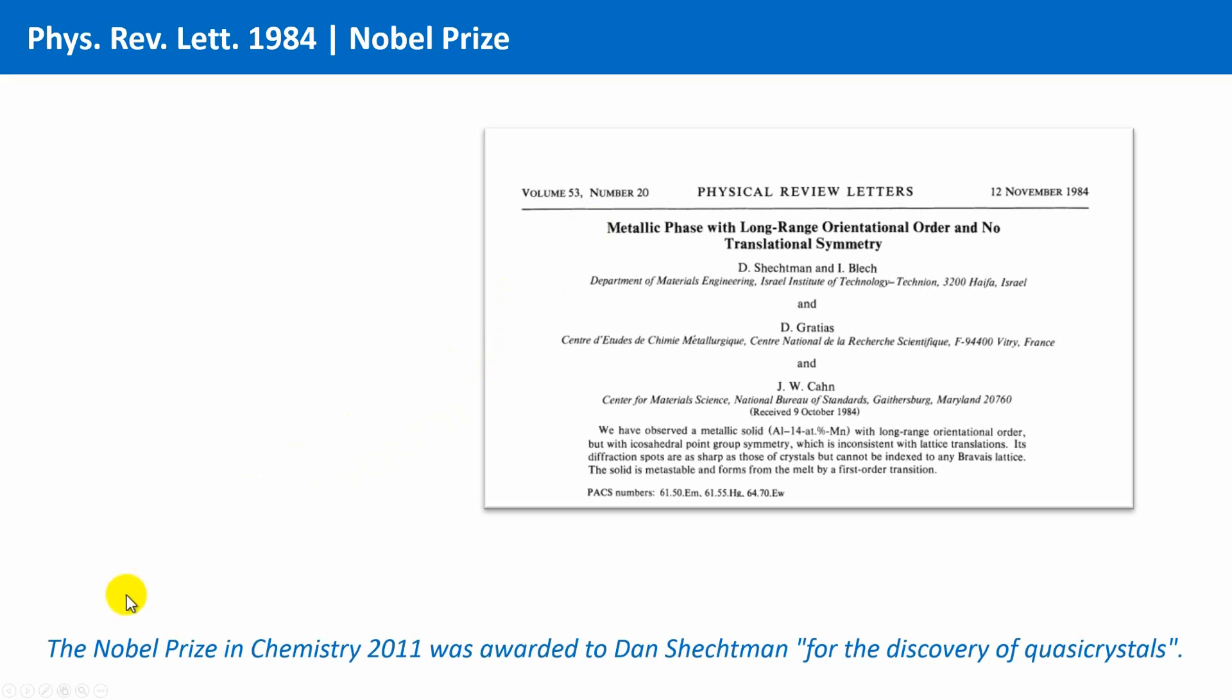And three years ago, in 2011, he was awarded with a Nobel Prize in Chemistry for the discovery of the quasicrystals.